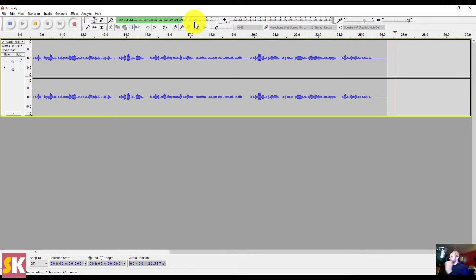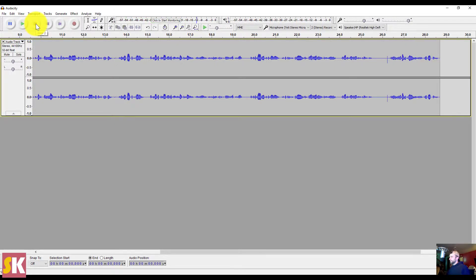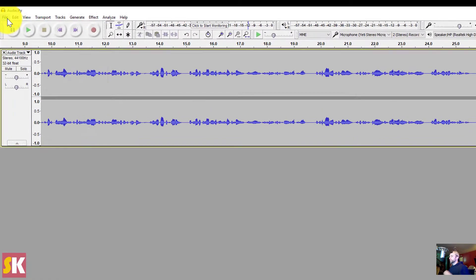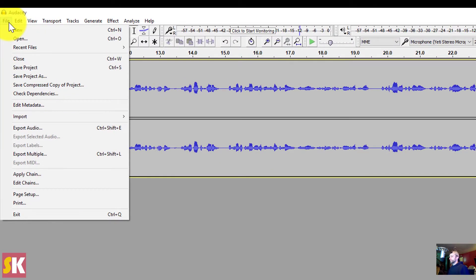As soon as you're done recording, I want you to hit the Stop button. We see that the program has stopped recording. Then we're going to export that file to an MP3 file.